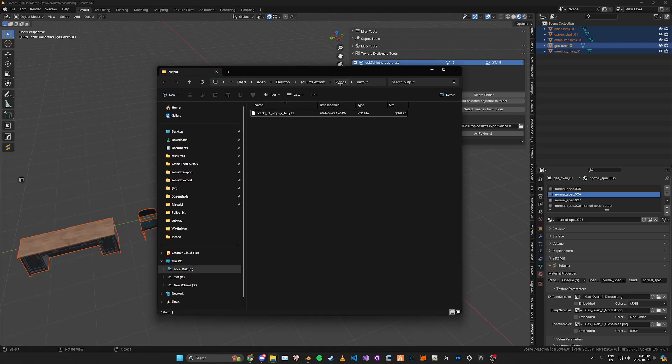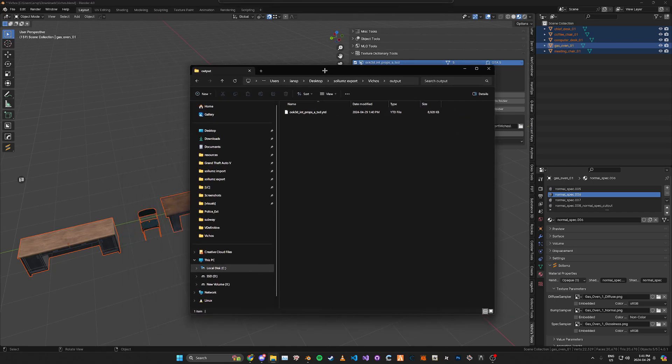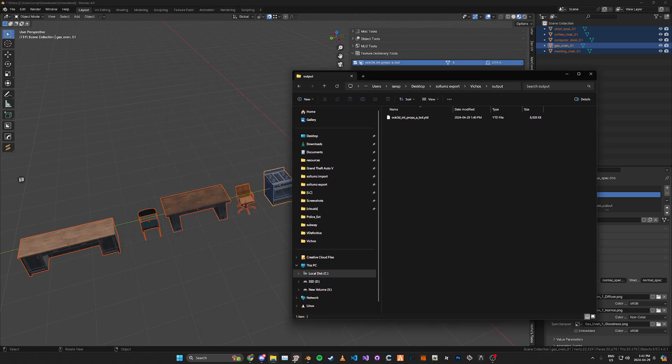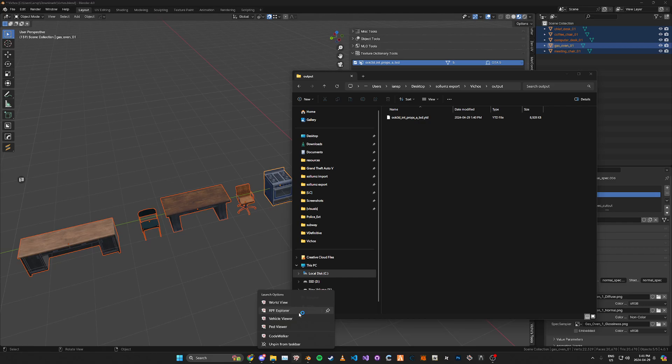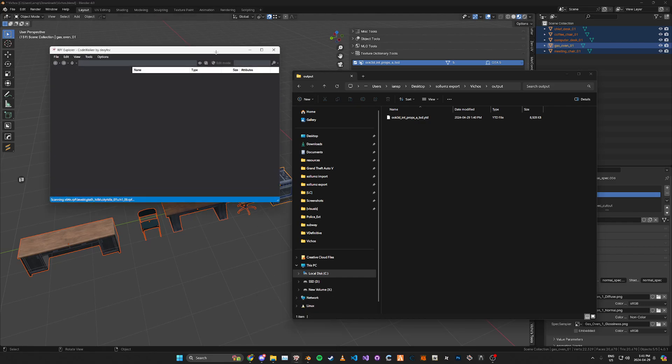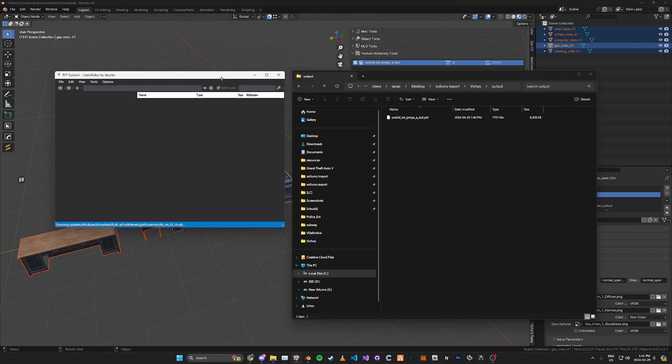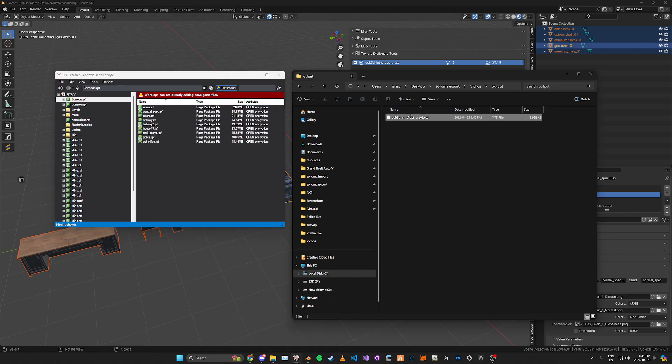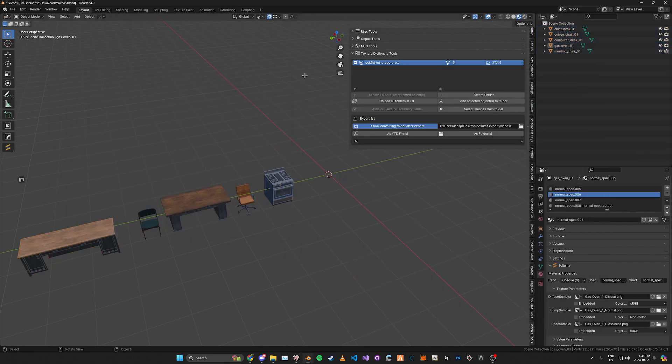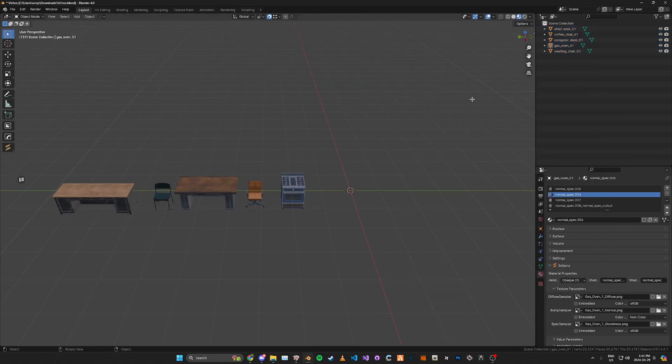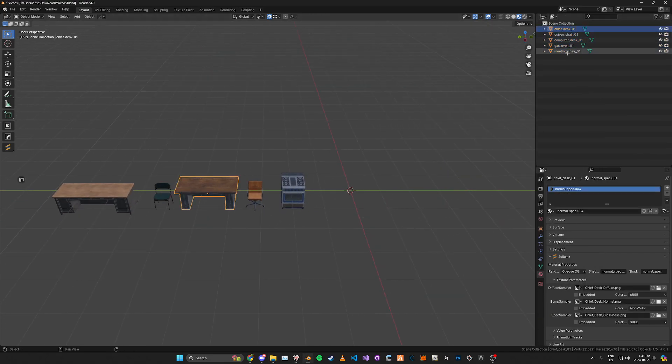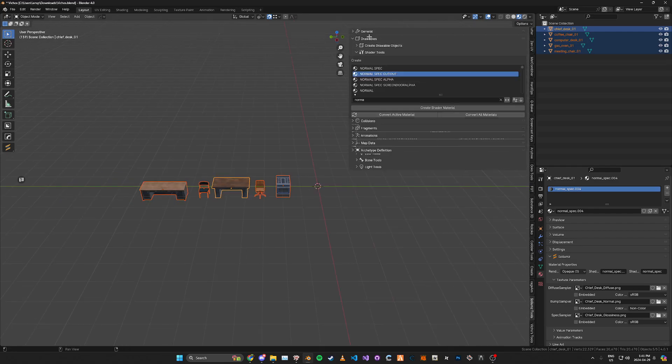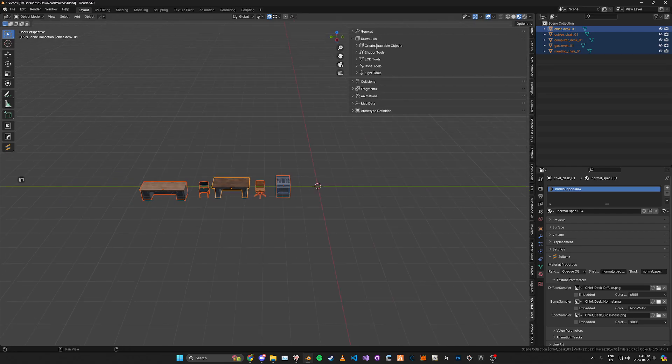So here you can see that it's created the YTD in basically seconds and if we go ahead and open up Code Walker you can go ahead and add this and if we go back into Blender we're just going to turn all these into drawables real quick.